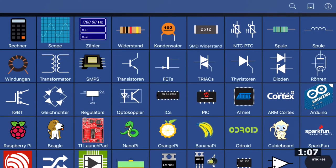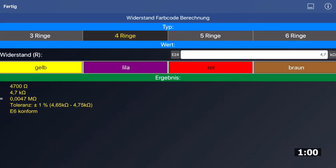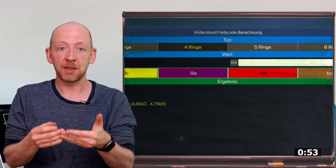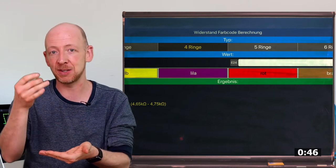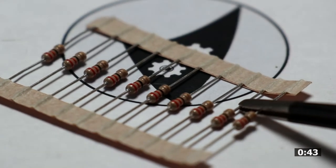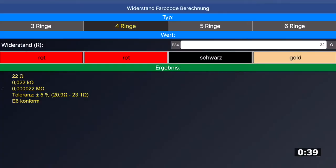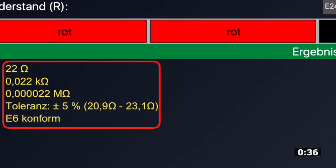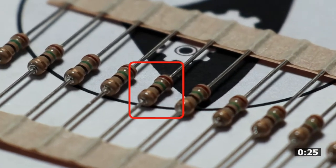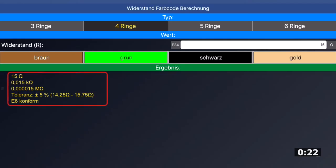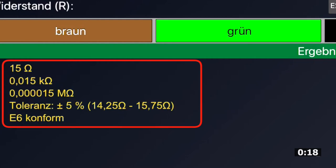After starting the app you get an overview by component category, and in the top row you can see the resistor symbol. Selecting it brings up a screen where you choose how many rings your resistor has — in our case four. The last ring on most resistors is a bit thicker and slightly apart from the others. In our case the golden ring is apart, so the order is red, red, black, gold, and the app shows a value of 22 ohms with 5% tolerance from the E6 series. For a second resistor with brown, green, black, gold, the app gives 15 ohms, also from the E6 series with 5% tolerance.